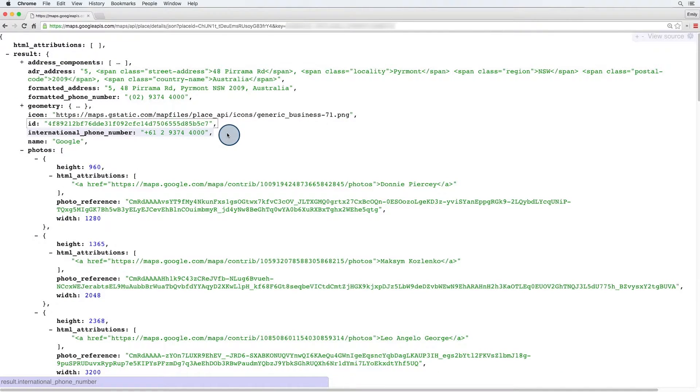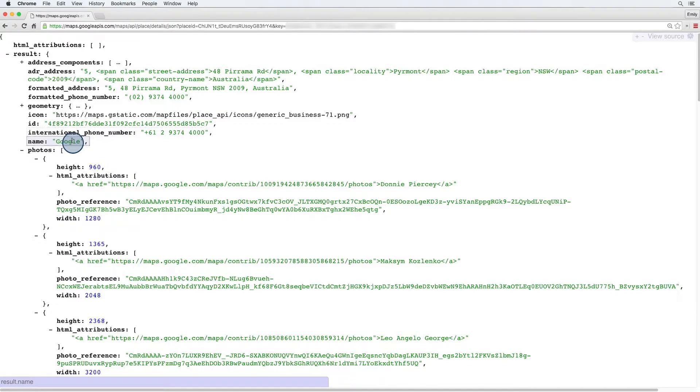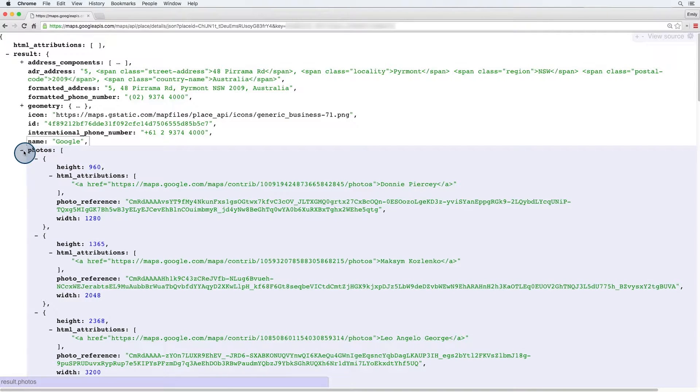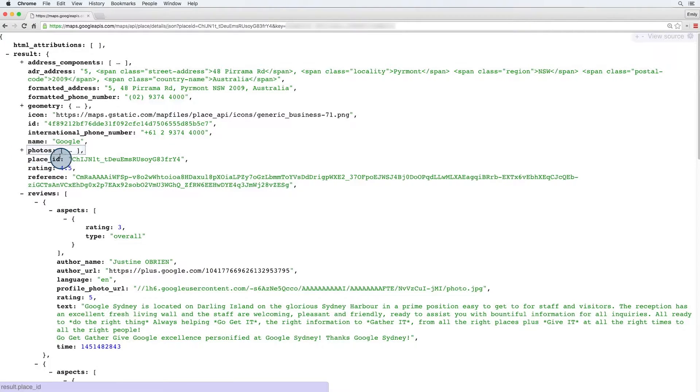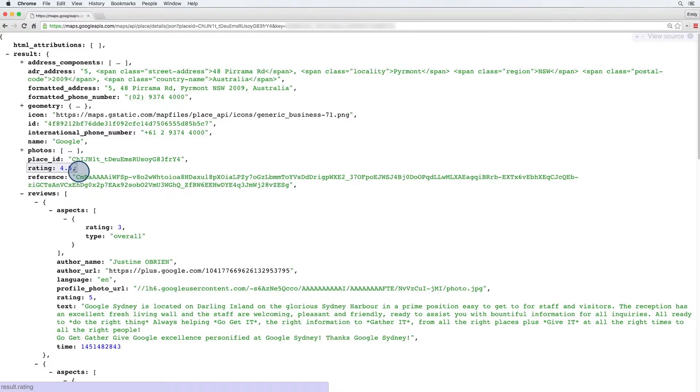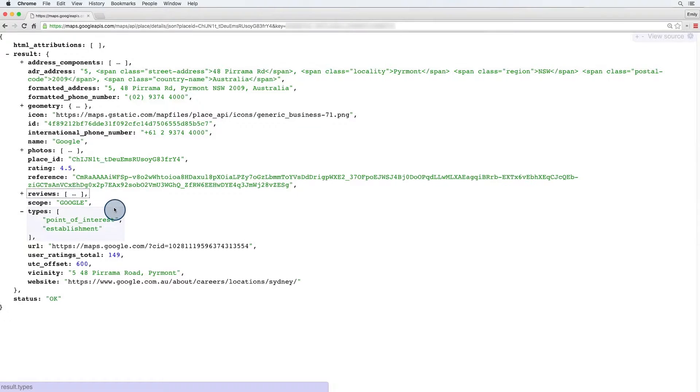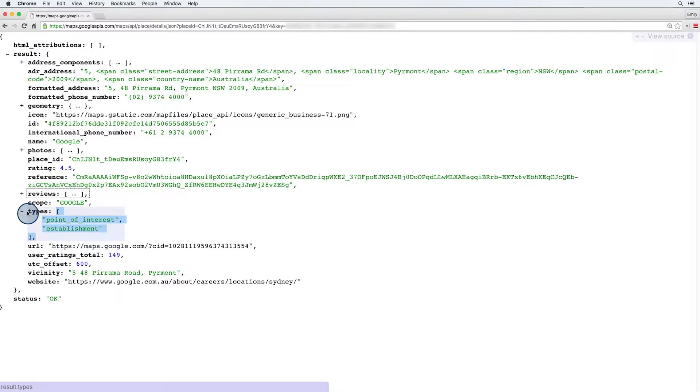We can see here that we get back an international phone number, the name for the place, some photos, a rating, not sure where those 0.5 points went, lots of reviews and the type. So we can tell this is an establishment, which means it's a business.